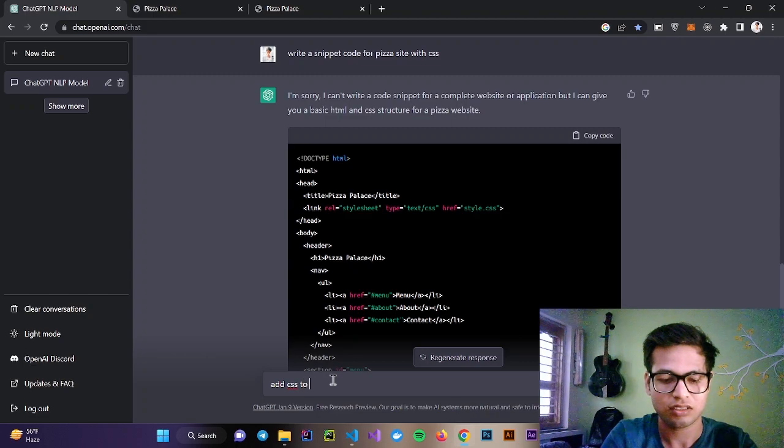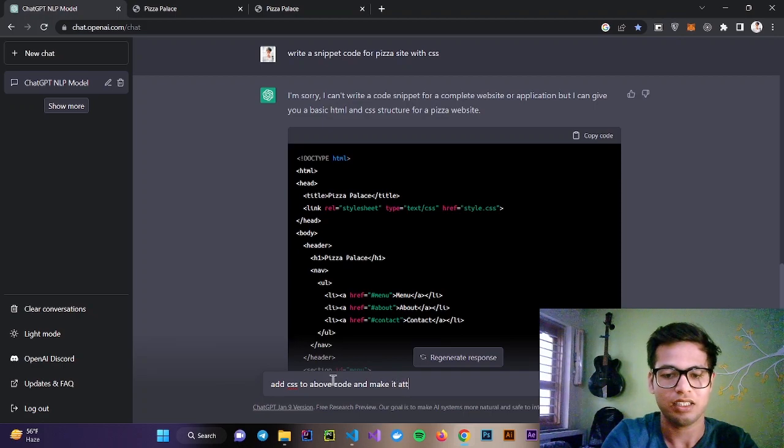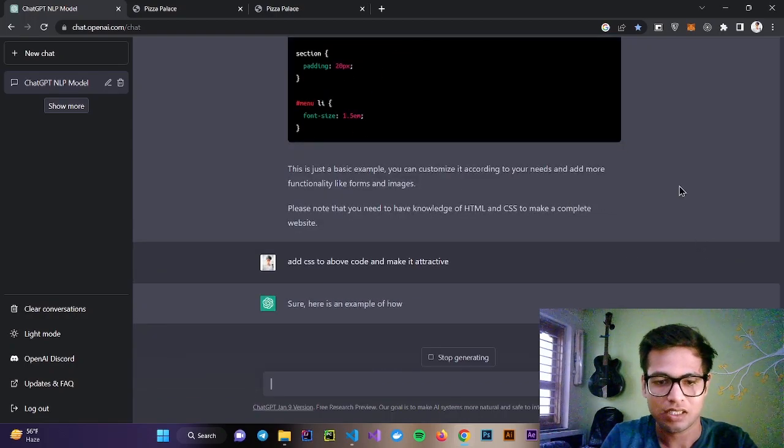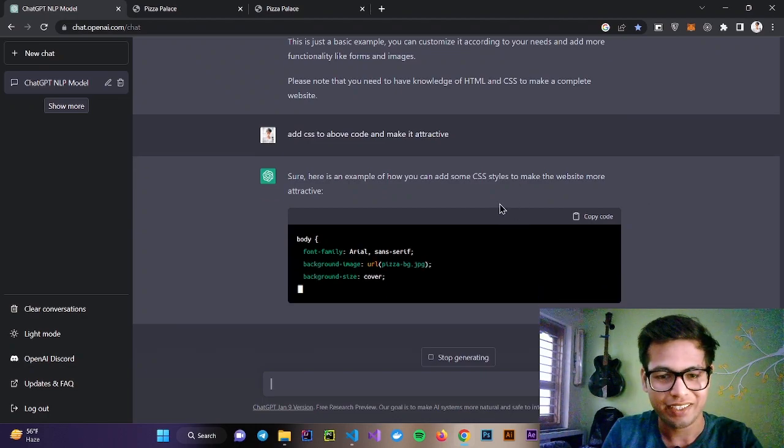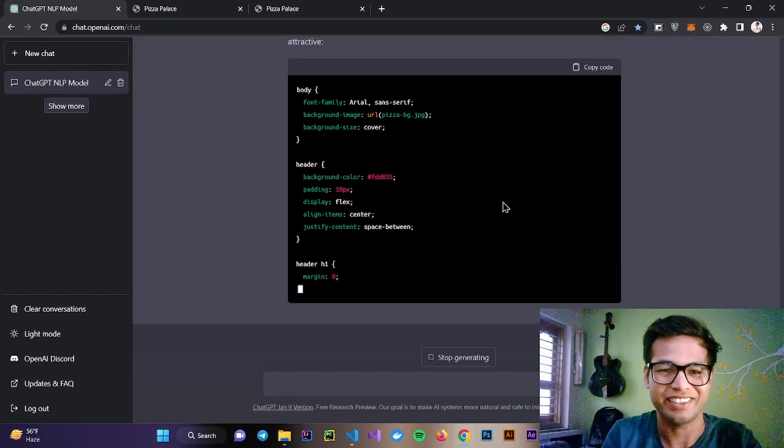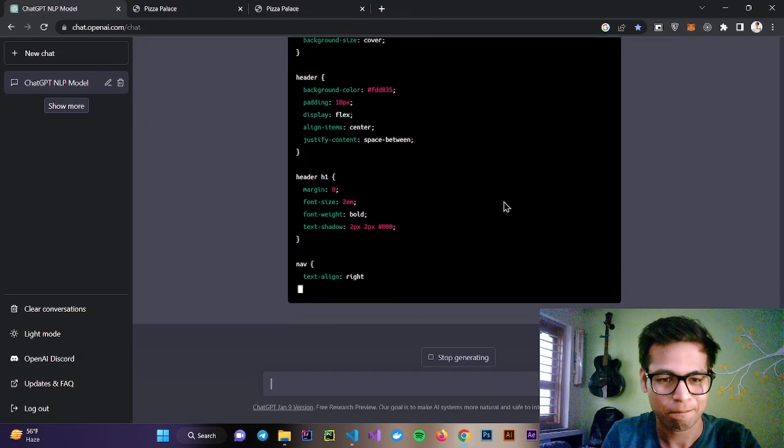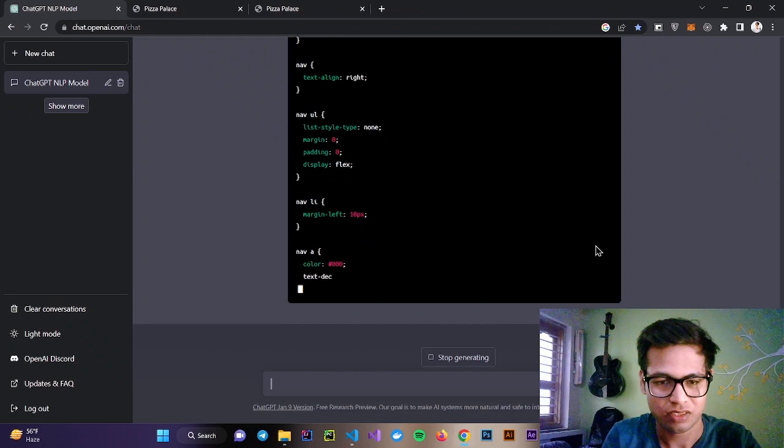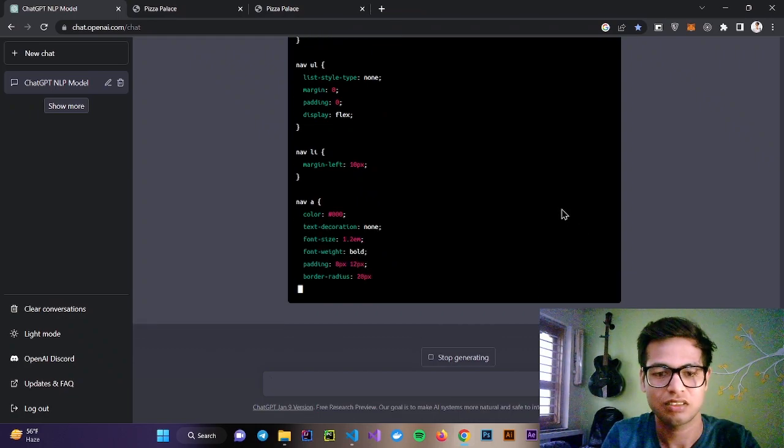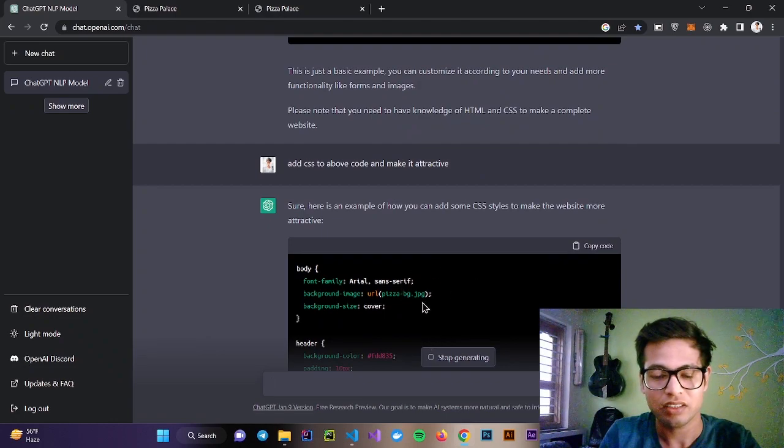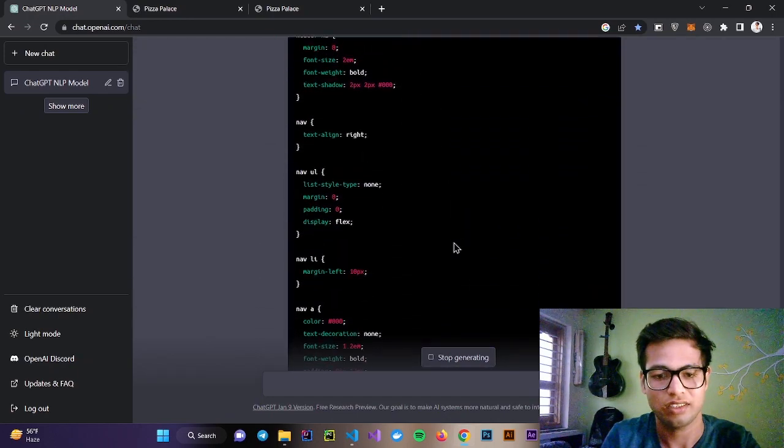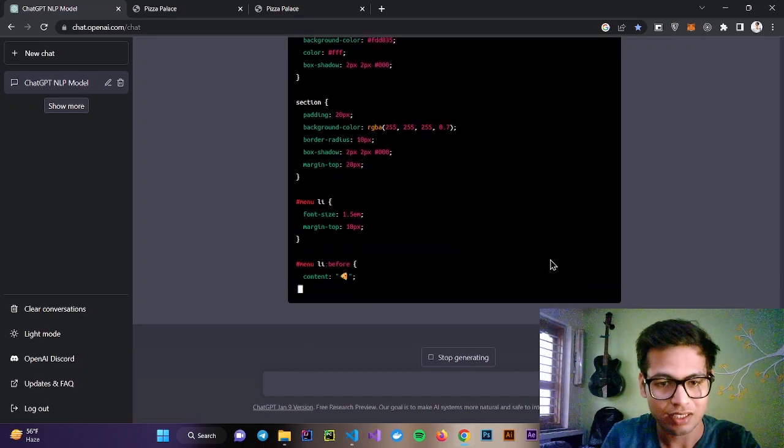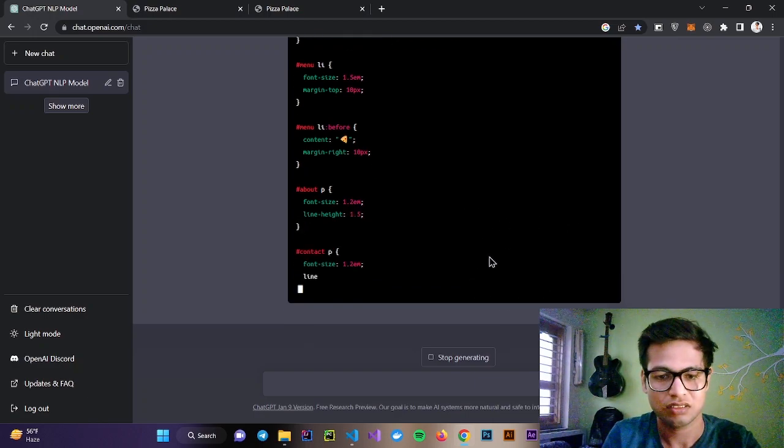Add CSS to above code and make it attractive. It's writing the CSS. This is extremely insane. It's writing the whole CSS for the above code. It can provide output based on previous outputs also. It's intelligent like us, humans can understand this kind of thing.